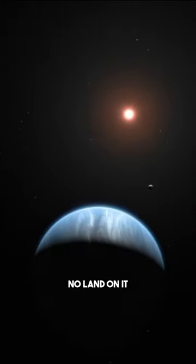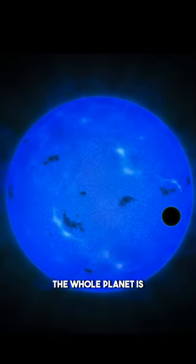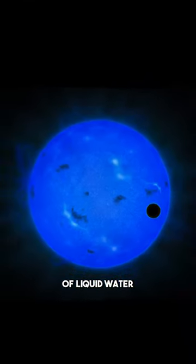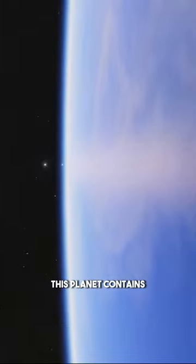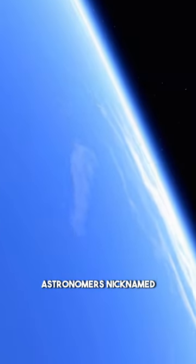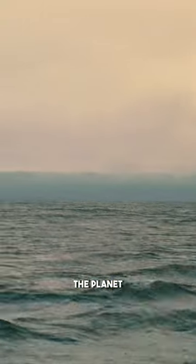The planet has no land on it. The whole planet is just one big ocean of liquid water. This planet contains 15 times more water than Earth. Because of this, astronomers nicknamed the planet the water world.